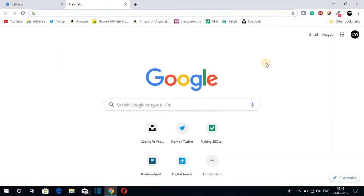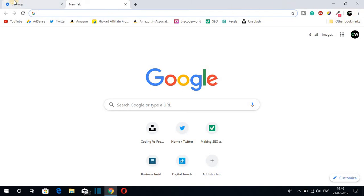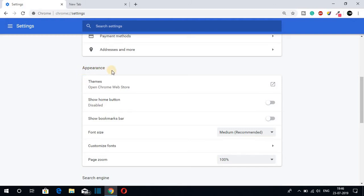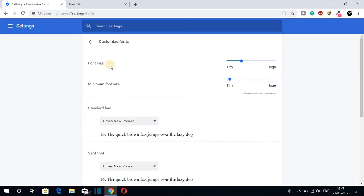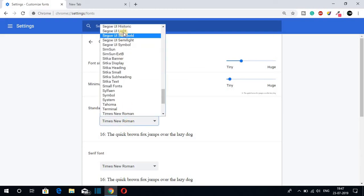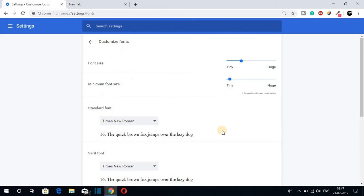Now let me show you how you can customize the font of Google Chrome. For that, again navigate to Settings and look for the Appearance section, and here you will find the Customize Font option. Just click on Customize Font and from here you can change the font size and the font family. Here are different font families you can choose from. So this way you can customize the font of your Google Chrome browser.